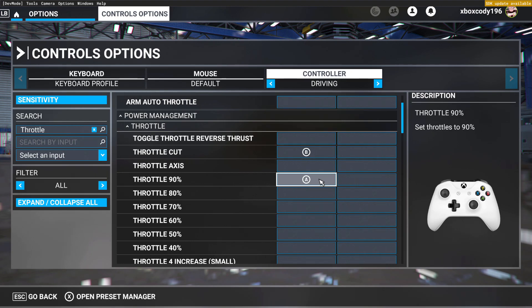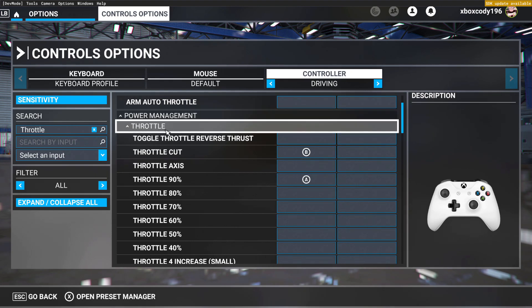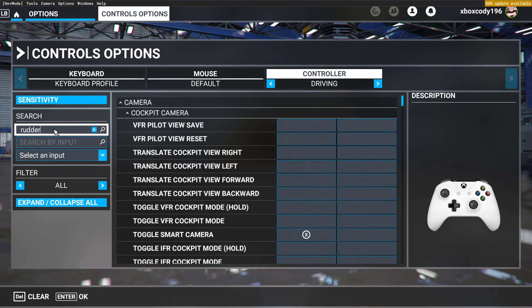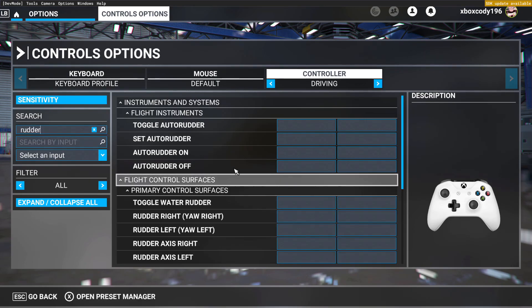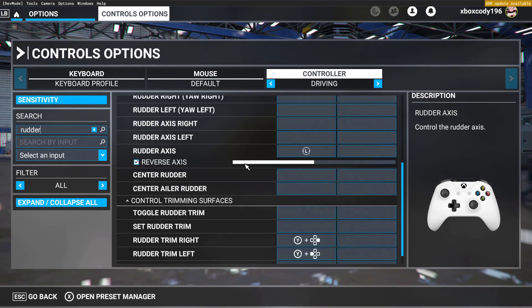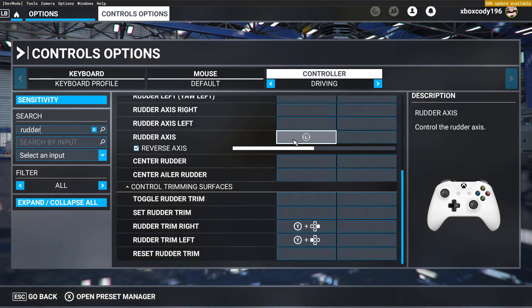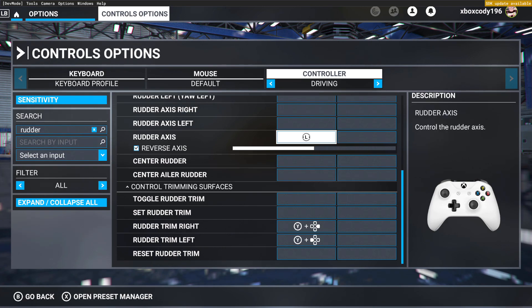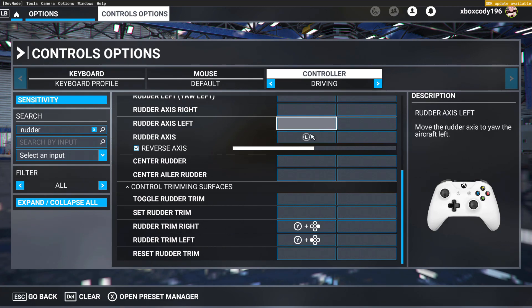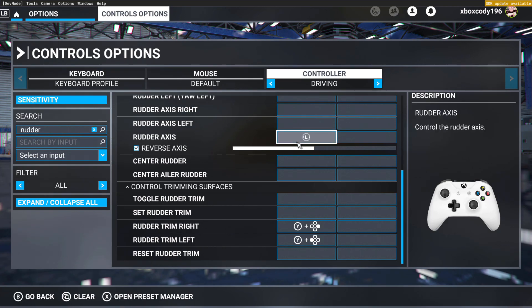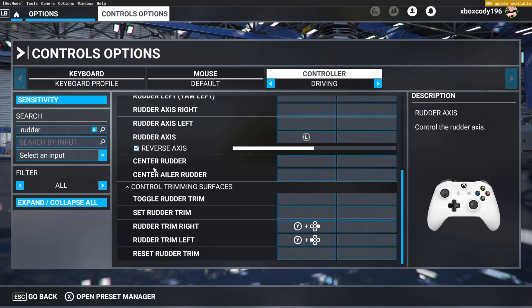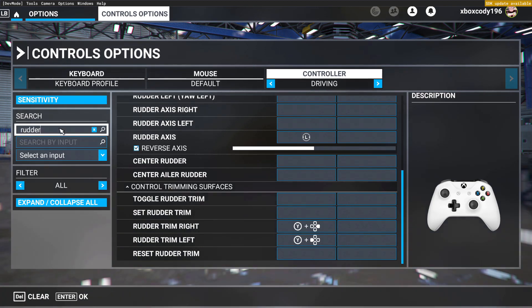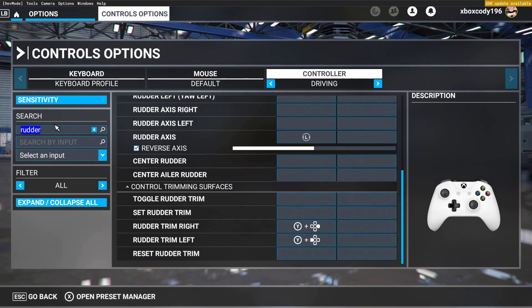So the other thing you'll want is rudder. So for your rudder axis, you want to make this your left stick, which is this right here. It'll be your left stick left and right, and then you'll want to check mark reverse axis.